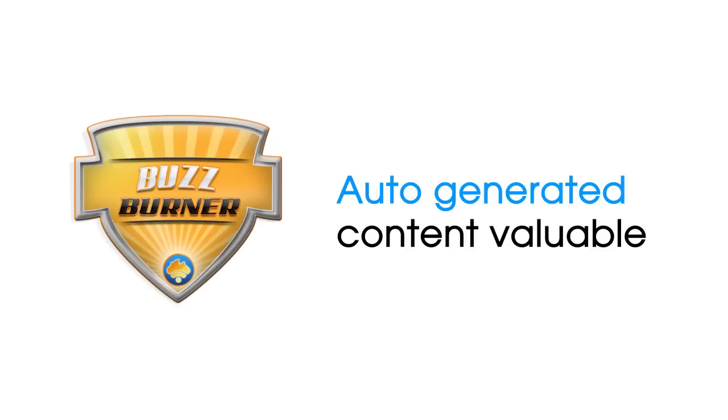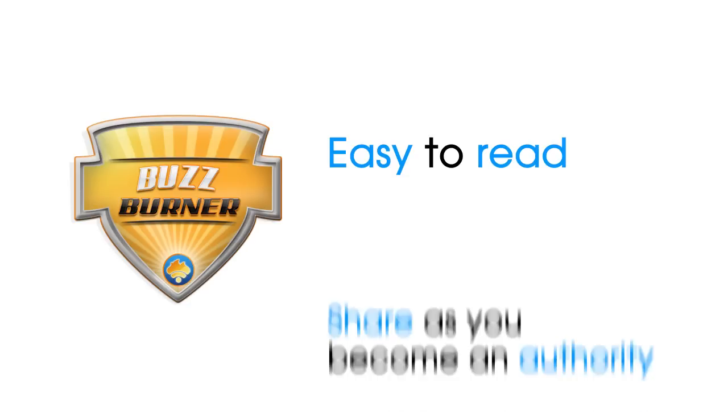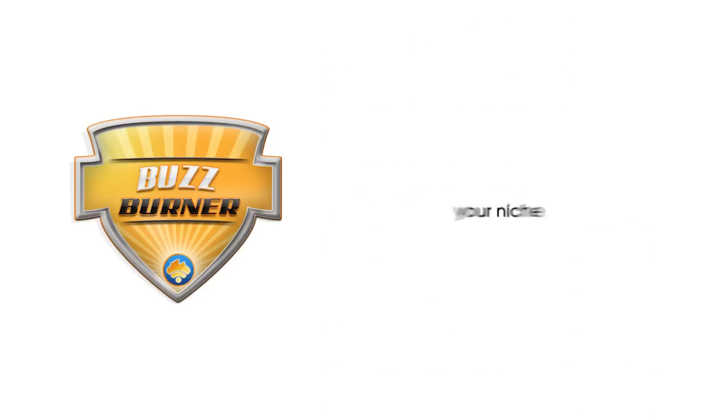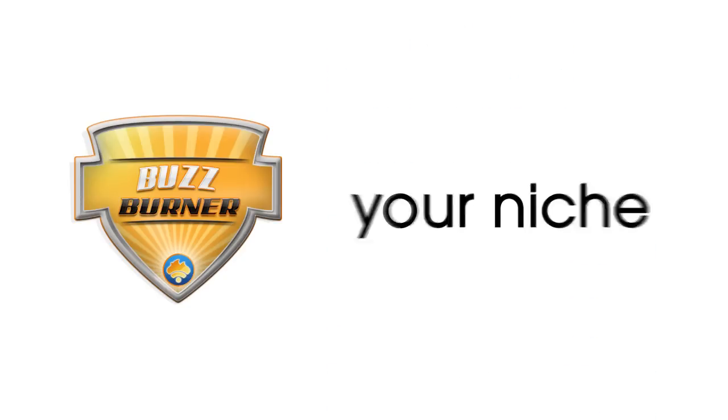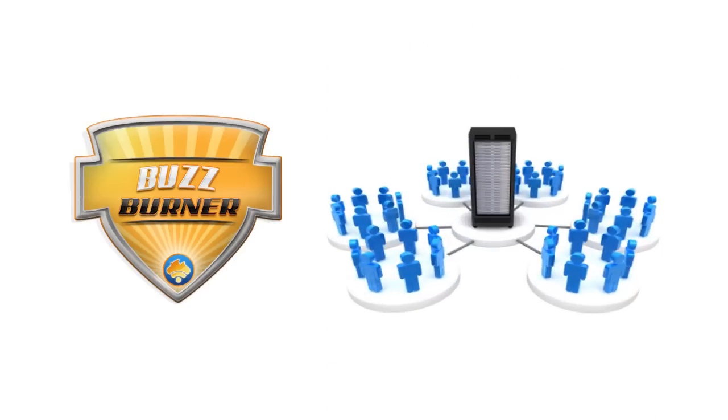Use BuzzBurner to make your auto-generated content valuable, easy to read and share as you become an authority and the source for information in your niche. See your ad space sell as other sites try to get to your traffic.